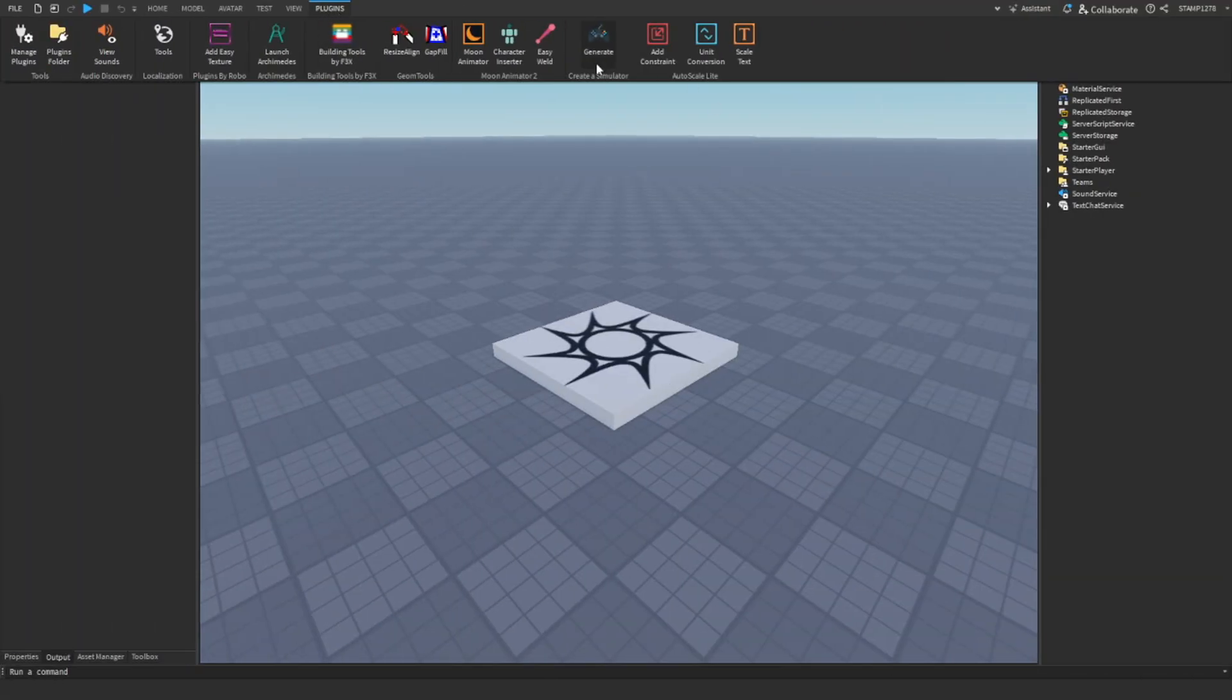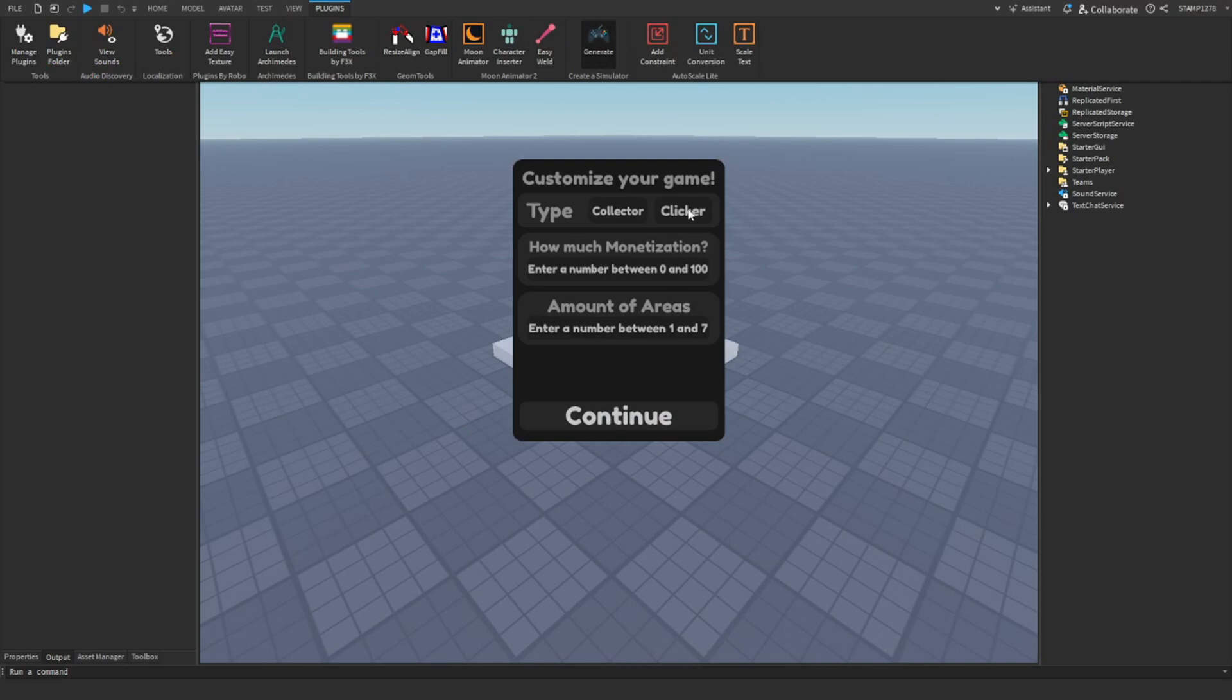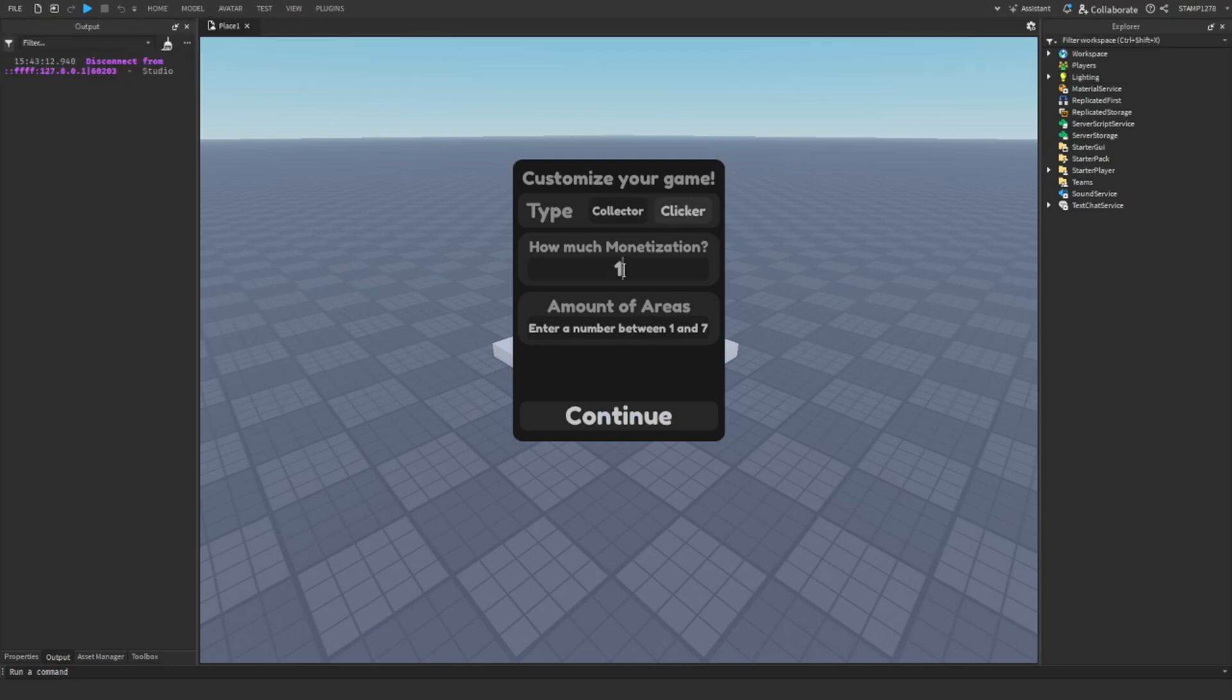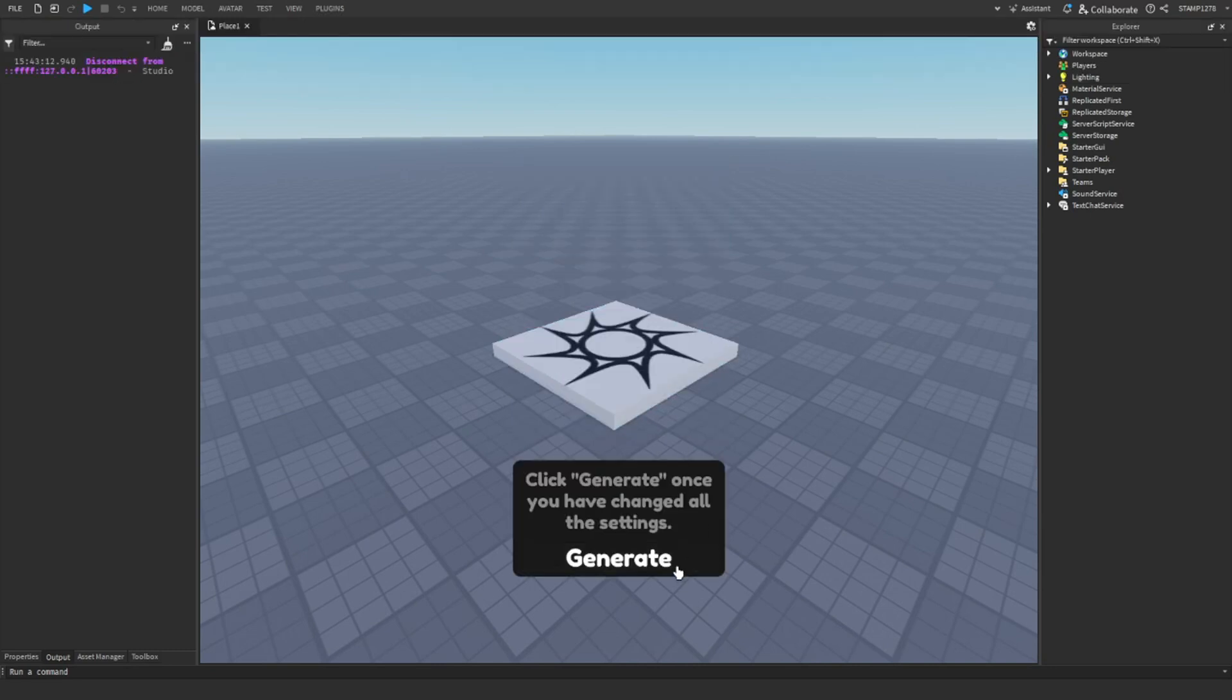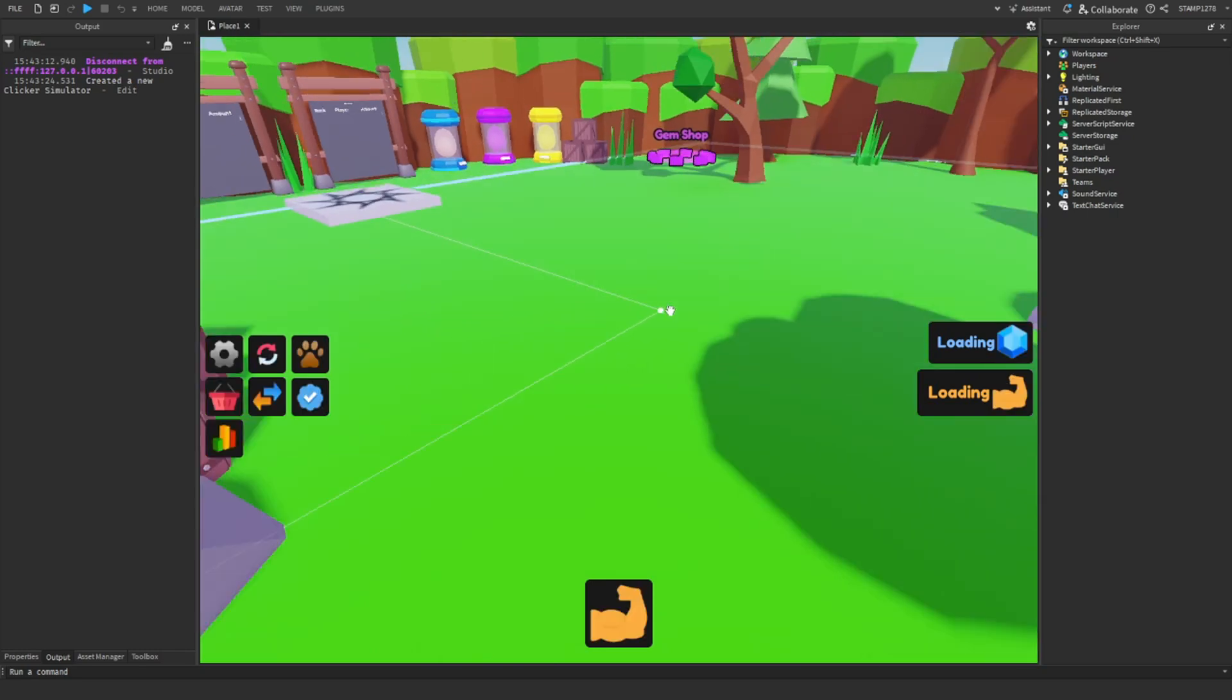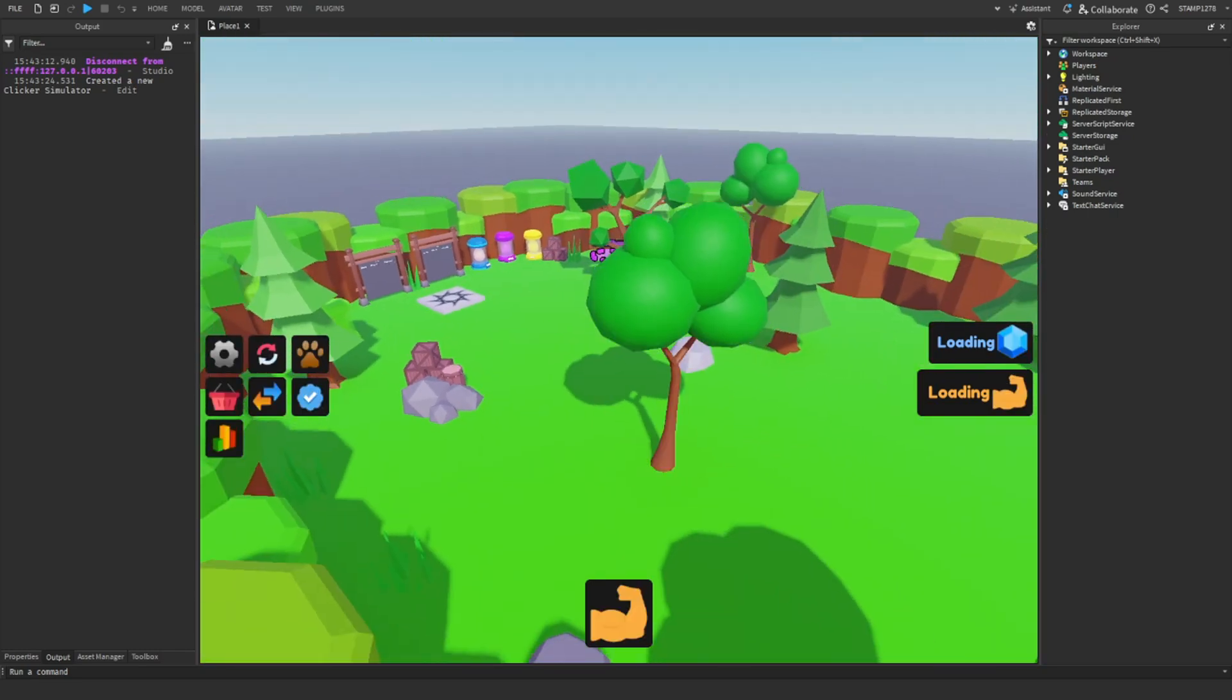First thing we're going to do: head to plugins, generate and generate our simulator just like we would do for anything else. Then simply we're just going to drag hover text buttons RBXM into the game.